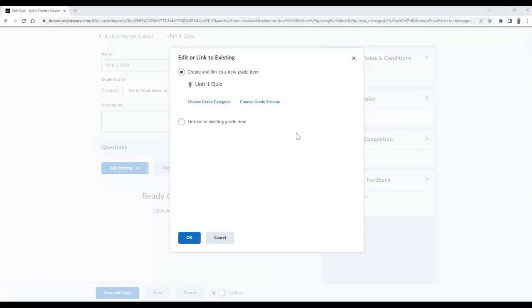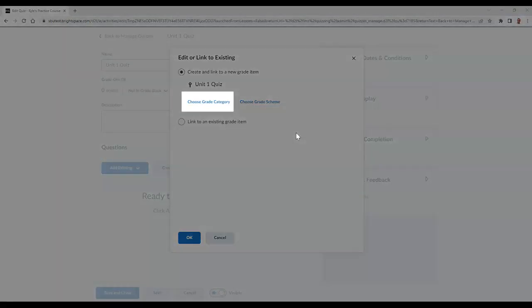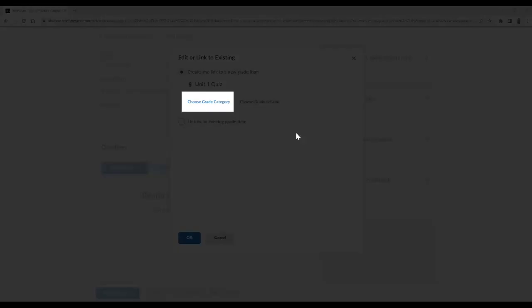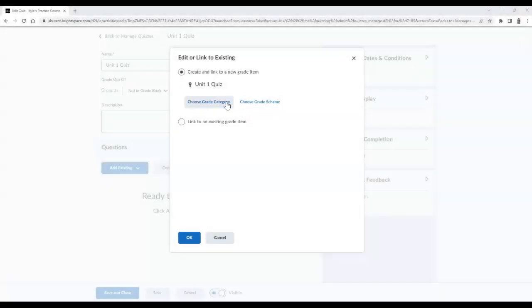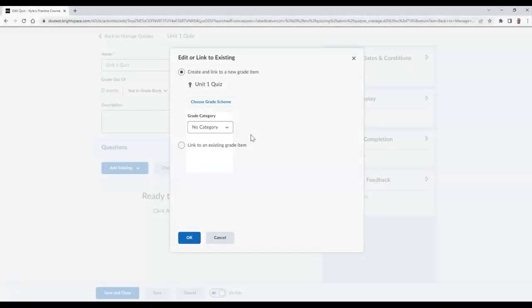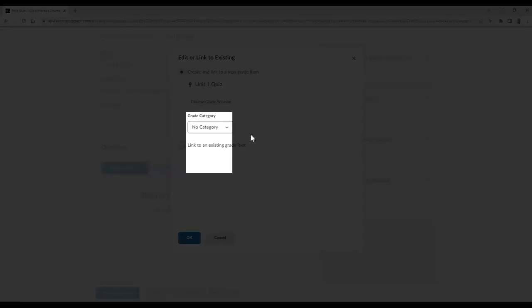By default, you should see the option titled Create and Link to a New Grade Item enabled. If you would like to categorize this grade item, select Choose Grade Category. Then select the category you wish to assign the grade item to.